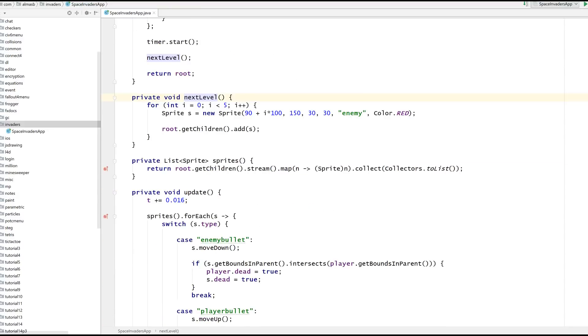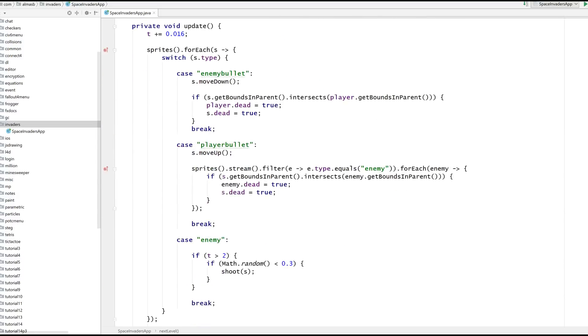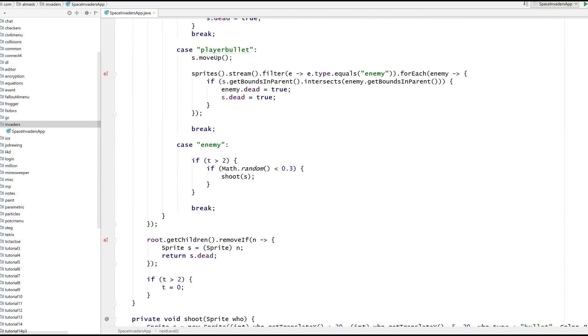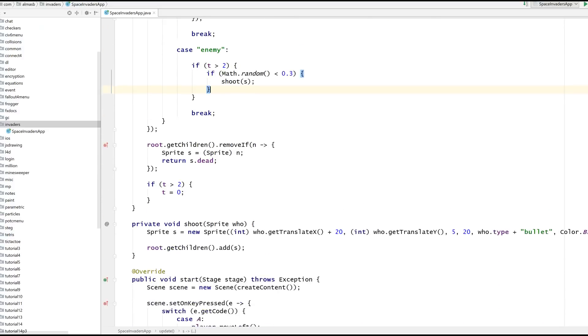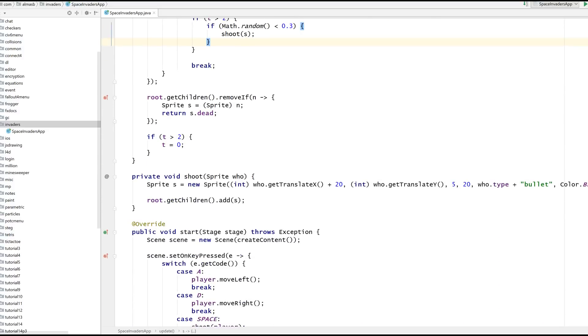Also, once all the enemies are dead, you would want to call next level. Perhaps have different levels, different layouts for the enemies. Then you'll be limited just by your imagination, because the foundation should now be here. If you have any questions, leave them in the comments. The link to the source code will be in the description. Thanks for watching.